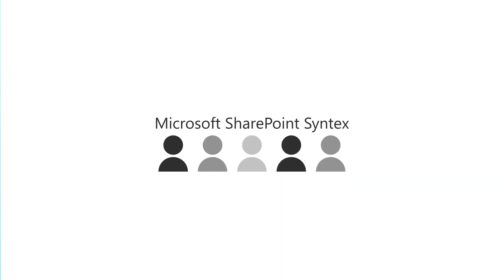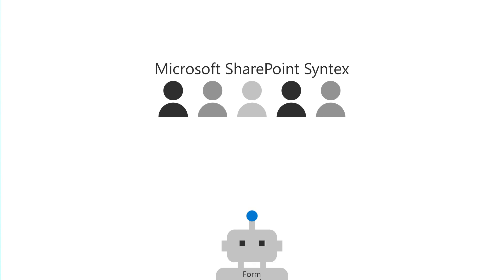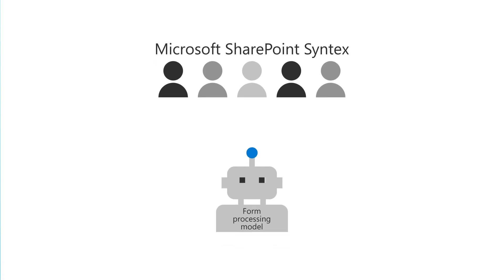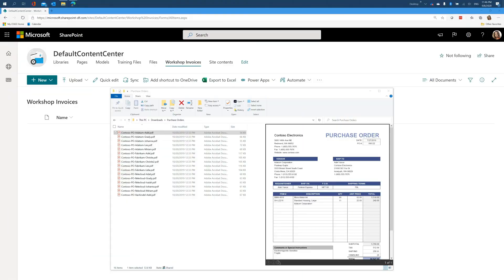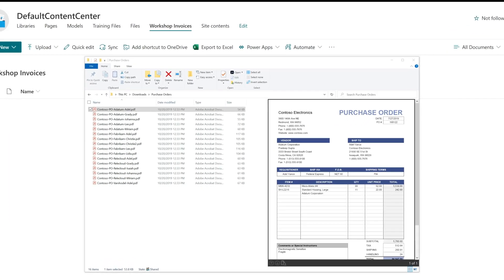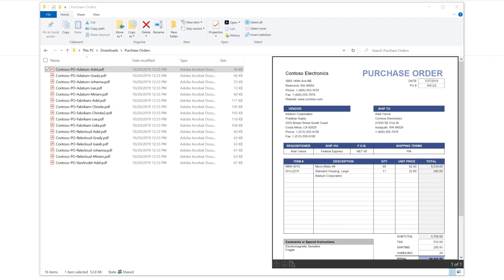Microsoft SharePoint Syntex users can create form processing models using AI Builder, a Power Platform service, directly from a SharePoint document library. The model can be used to capture information from structured documents, such as these purchase orders, when they're uploaded to the library.